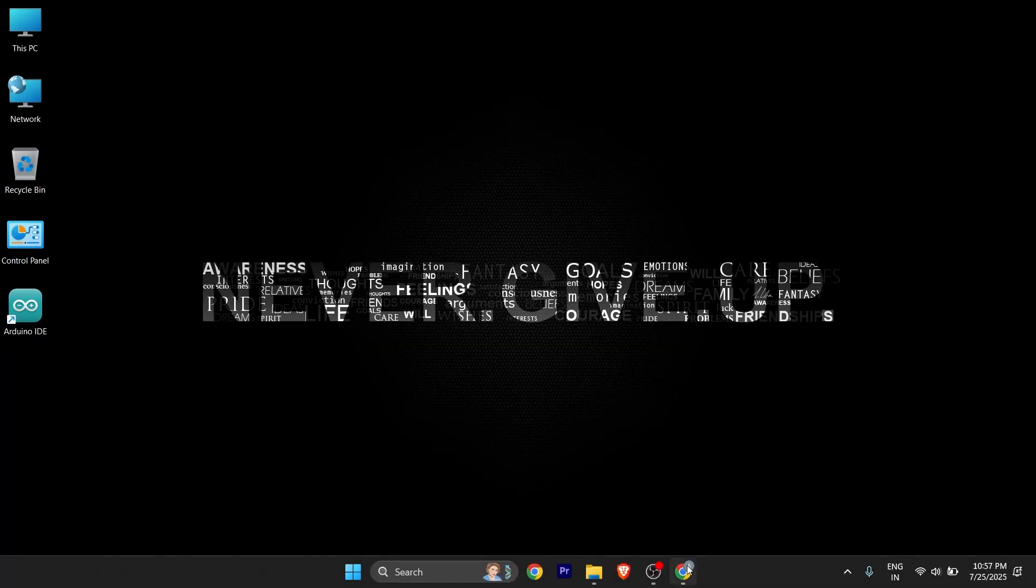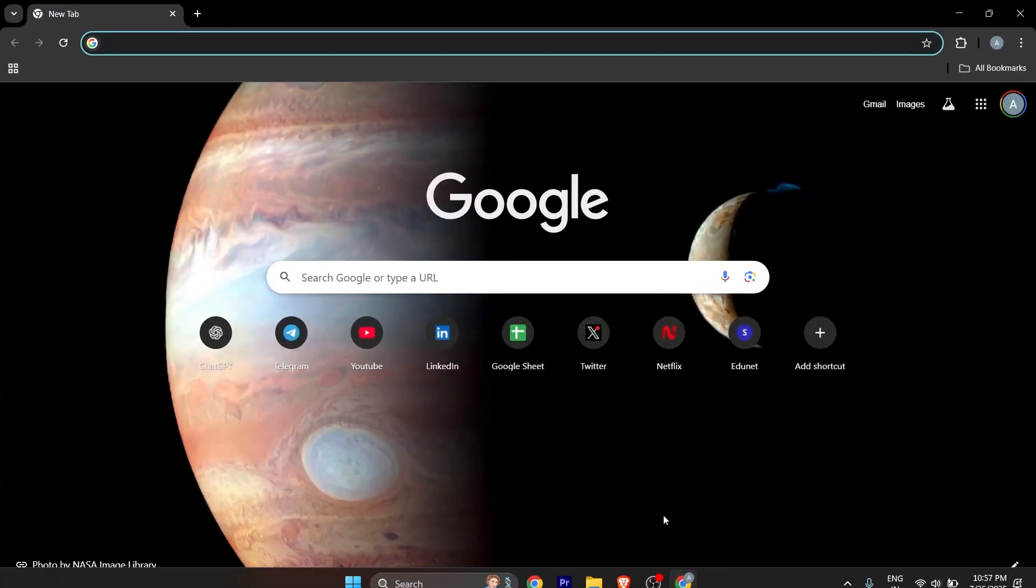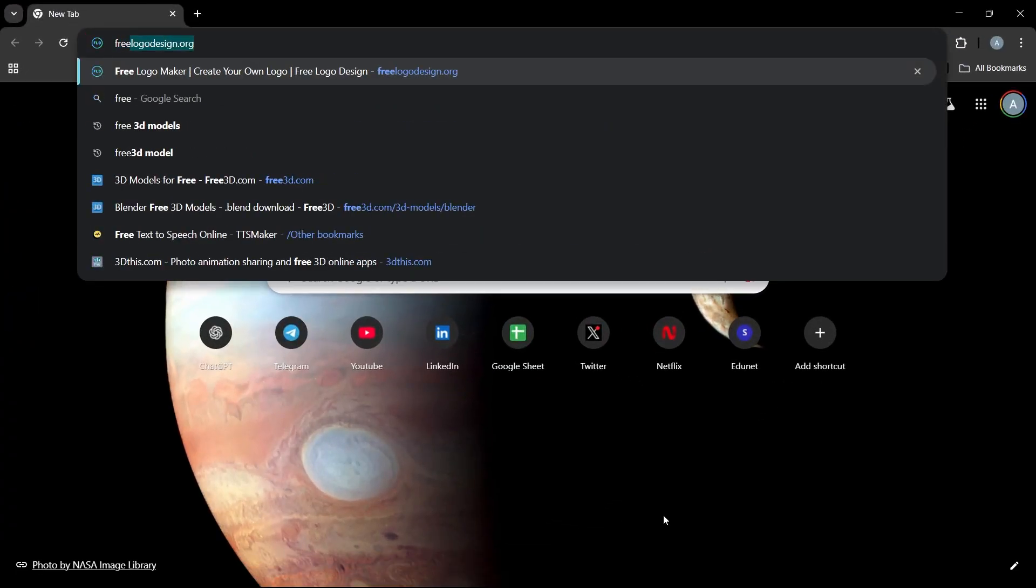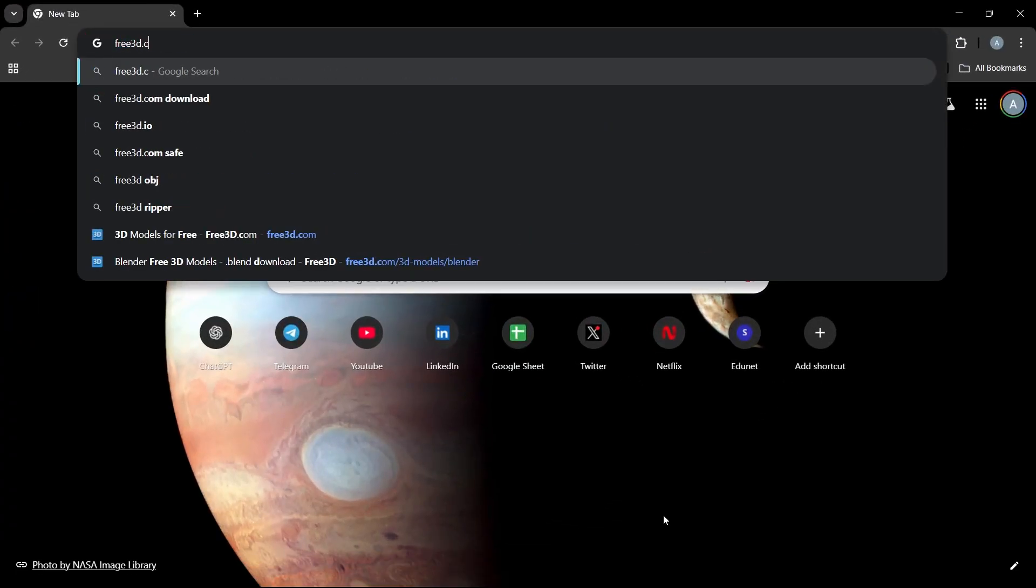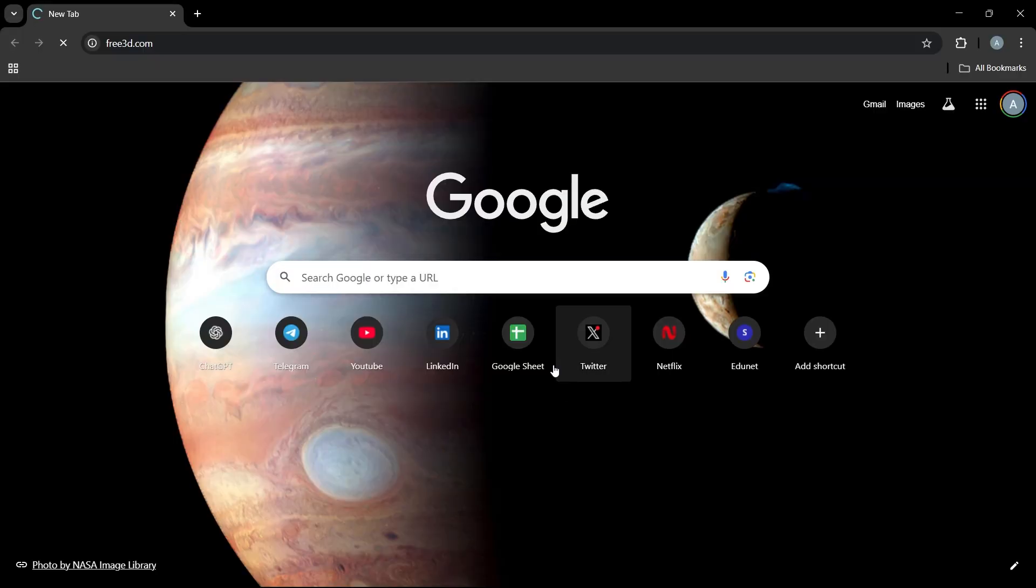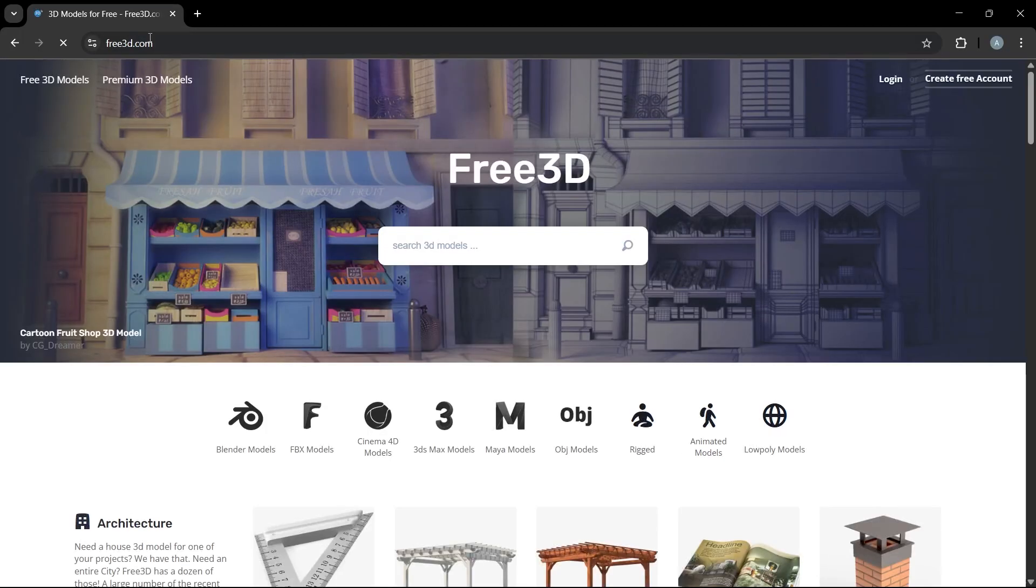In order to do it, all you need to do is simply open any browser you have and search for free3d.com. Once you go to this website, you can check the URL if I pronounce it wrong.